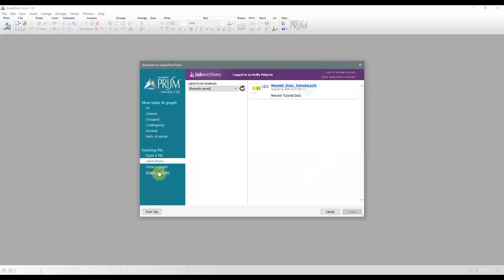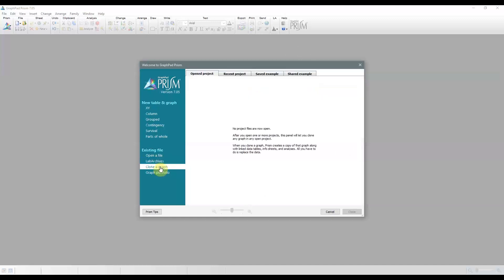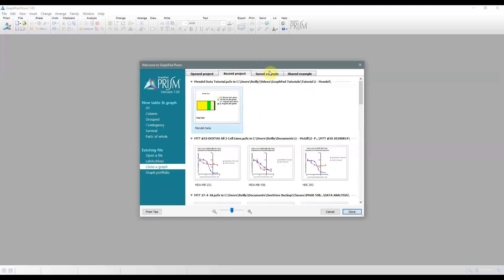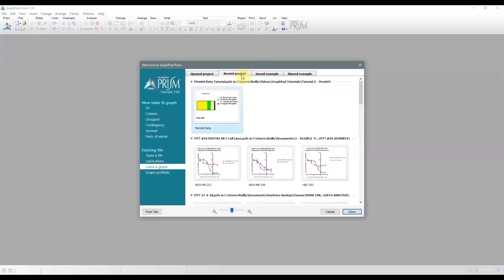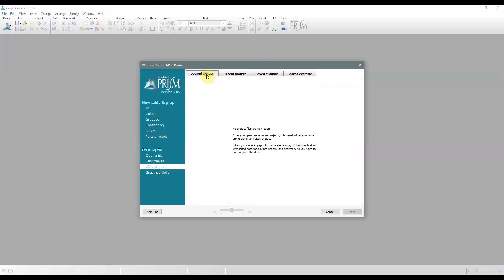The other option is cloning a graph. So this allows you to keep your graphs consistent, and depending on the analyses, the analysis may actually be retained. Sometimes it's impossible because of the way the analysis was done.